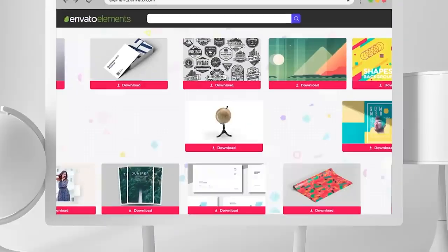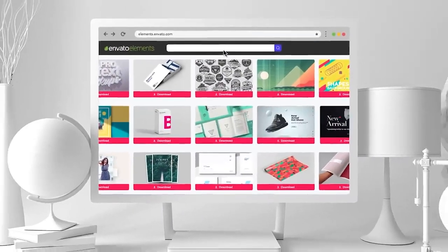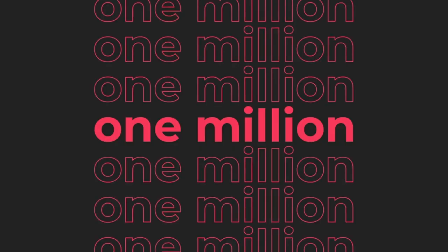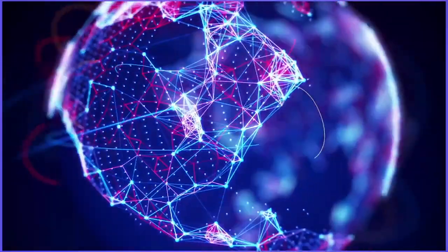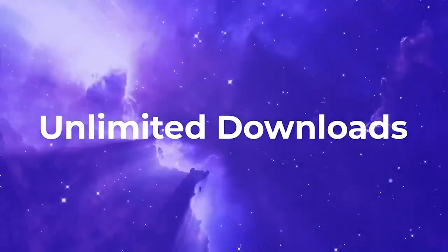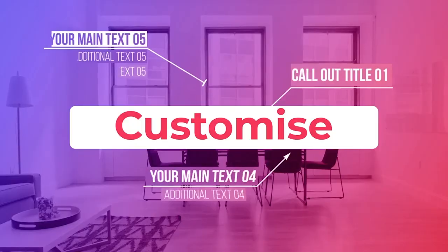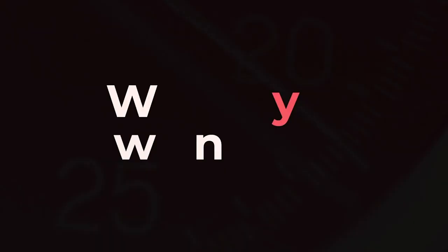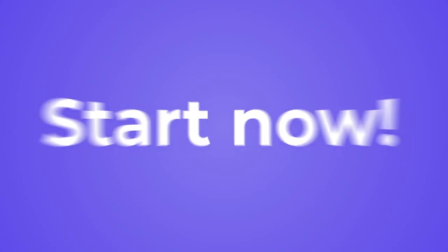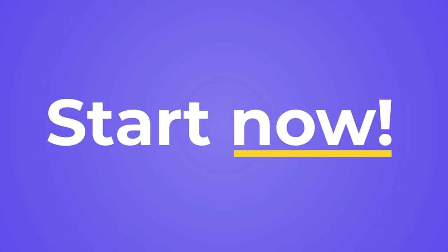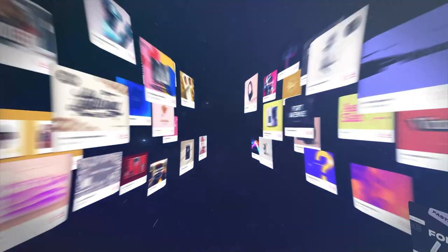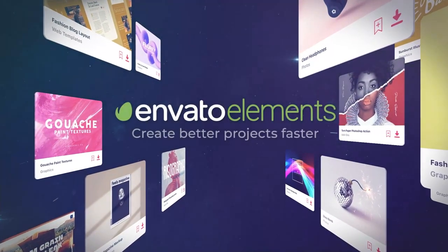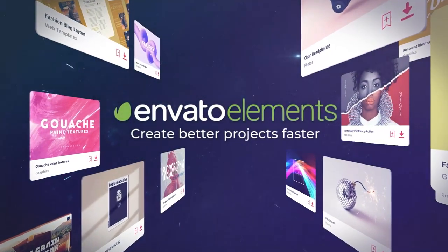All the backgrounds we've seen so far are available from Envato Elements, a library of millions of digital creative assets like royalty-free music, motion graphic templates, stock video, and everything in between to take your projects to the highest level. Sign up today via the link in the description.